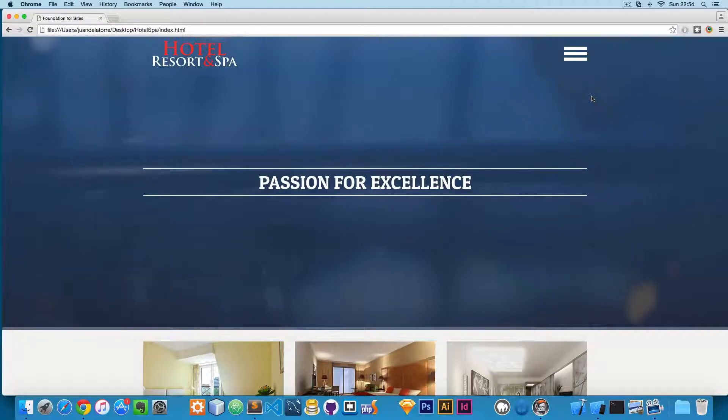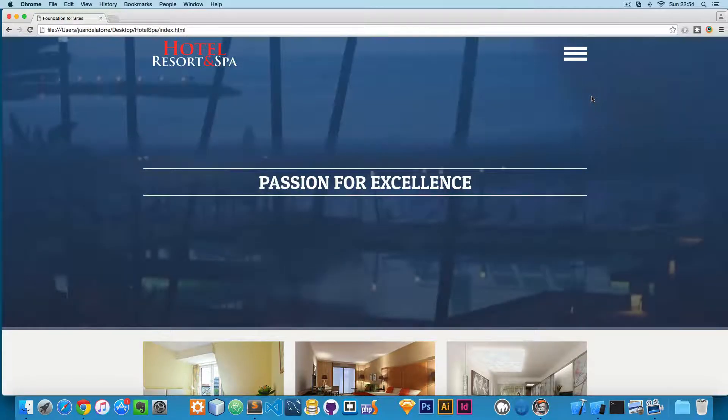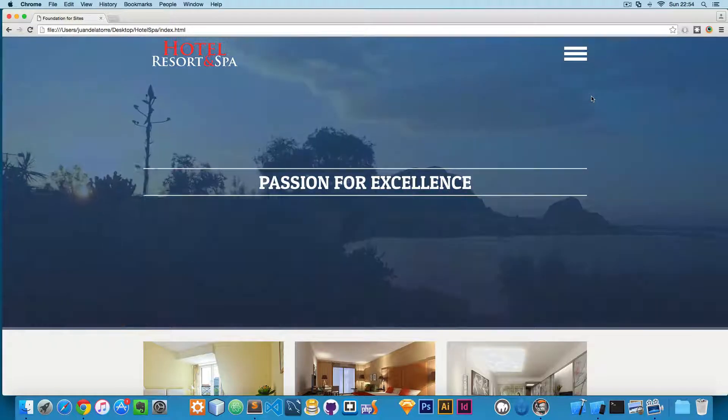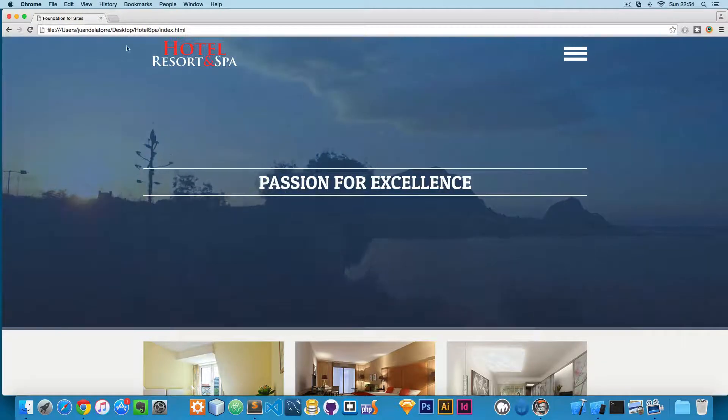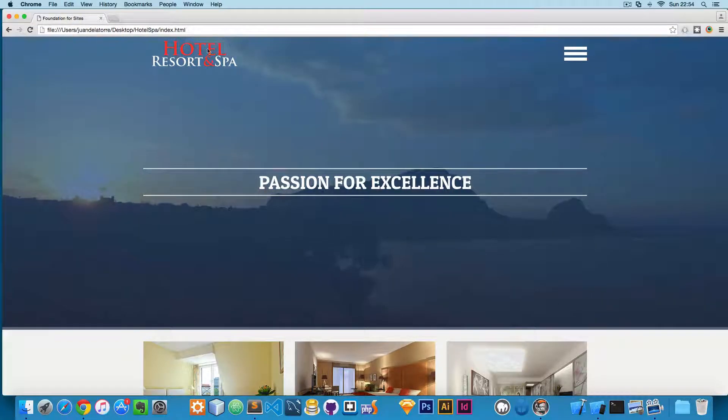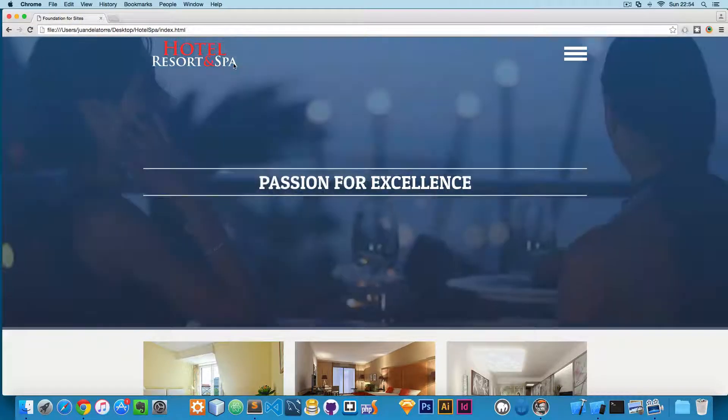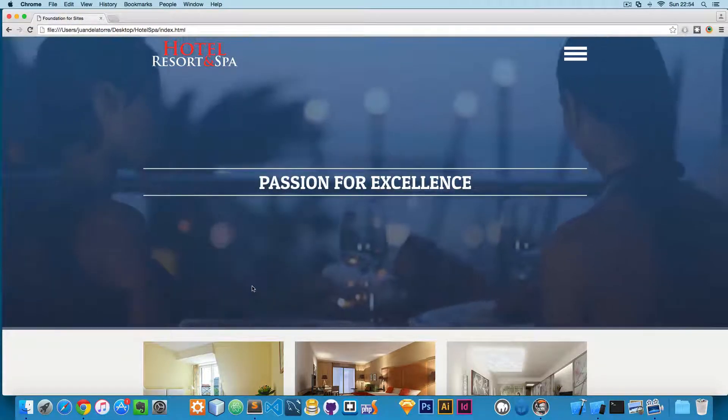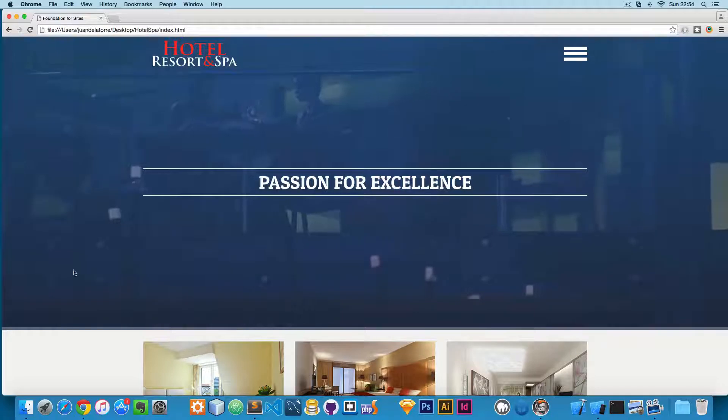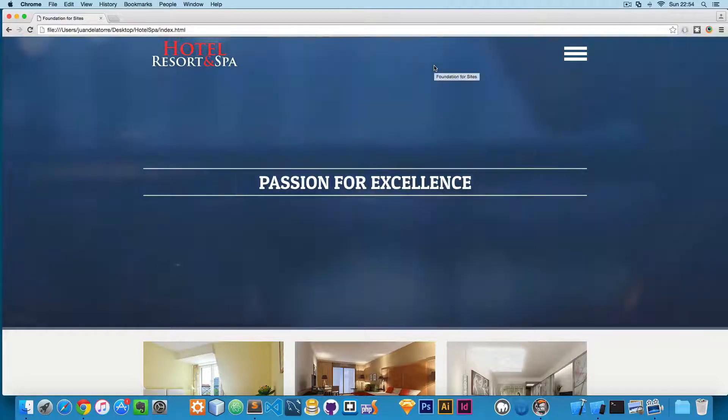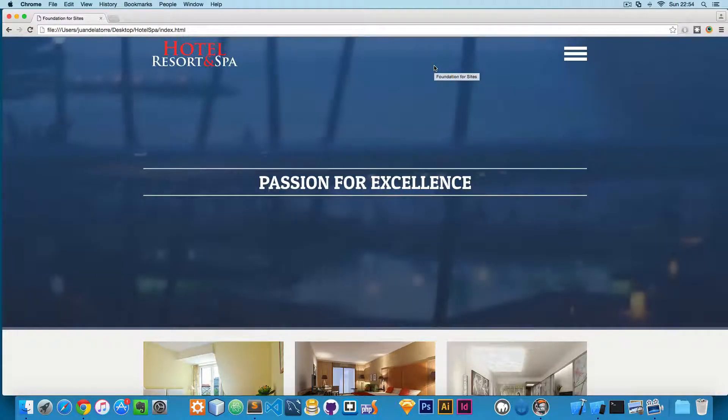Let's take a look at the design we're going to be building in this course. It's going to be a hotel website, and you can see that we have here on the top an HTML5 video as a background.